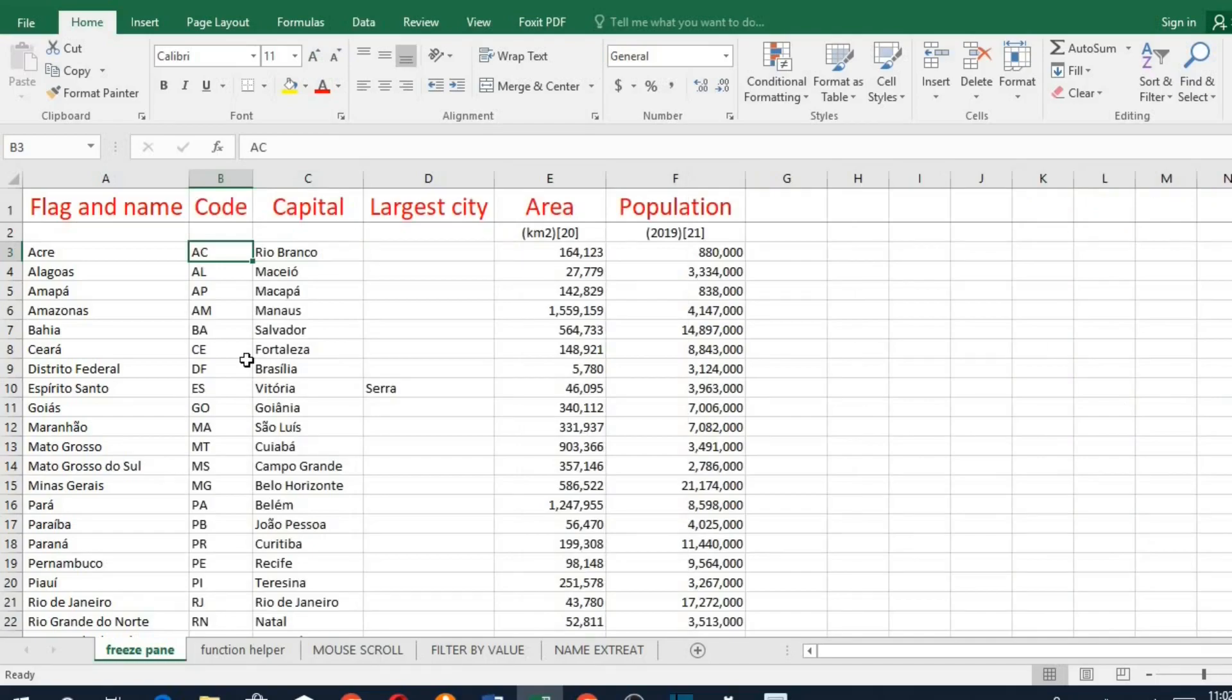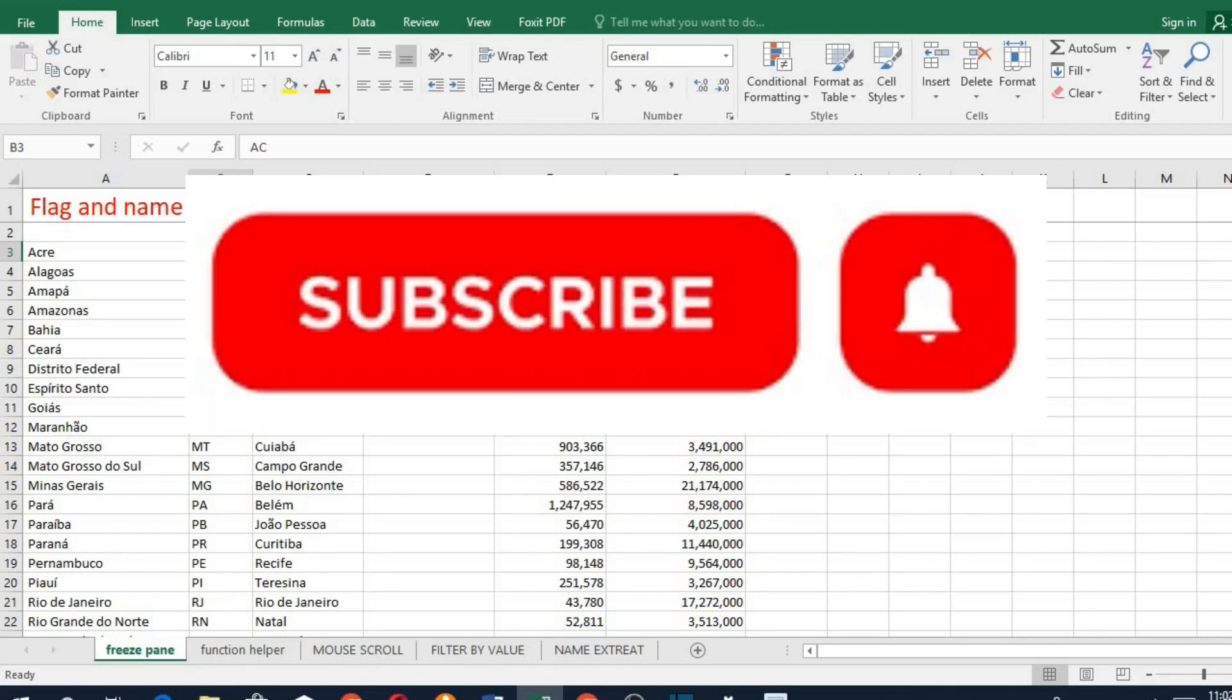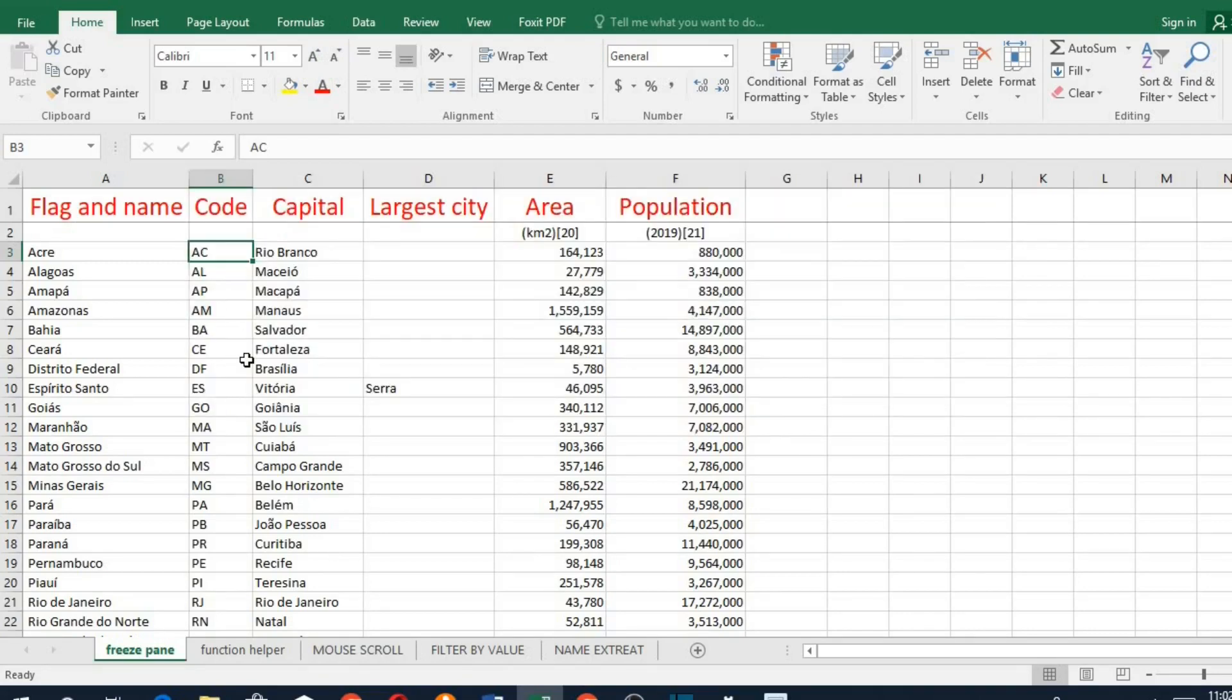So I hope you have gotten some value from this tutorial. If you did, please give this video a like, subscribe to this channel, and click the bell icon so YouTube will notify you once I drop a new video. Do share this video with family and friends. Have a great day.